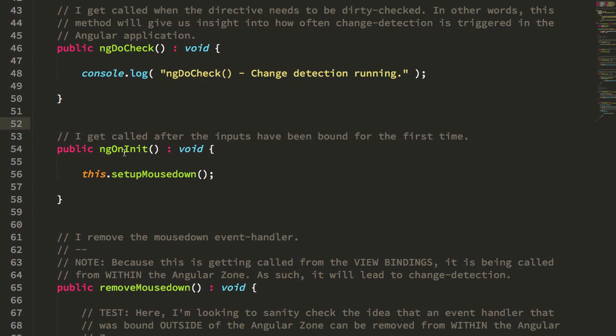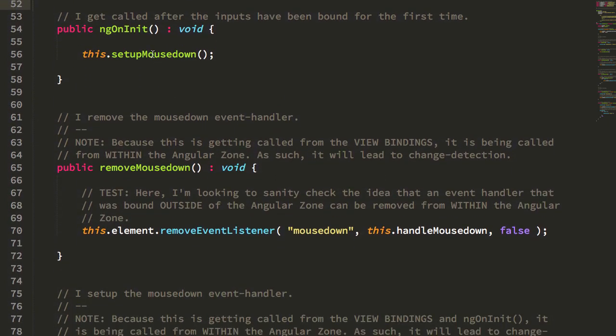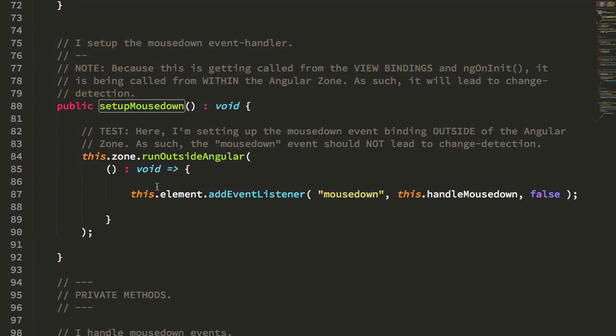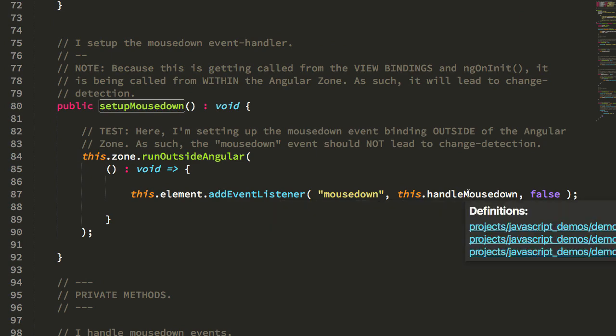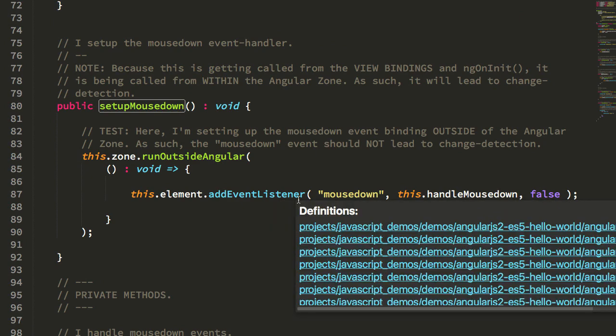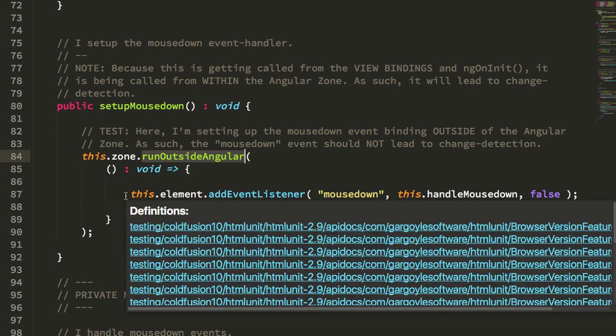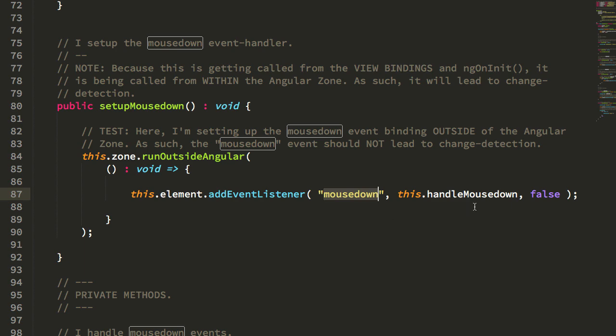Inside of my ngInit, which gets called after the input bindings get bound for the first time, I'm calling this setupMouseDown. What we're going to do is explicitly bind a mouseDown handler to the app component, but we're going to do this binding in the runOutsideAngular method of the AngularZone. What that's going to do is set up this event binding outside of the AngularZone, which means that when this event gets triggered, it's not going to trigger change detection, and that I'm very confident of.